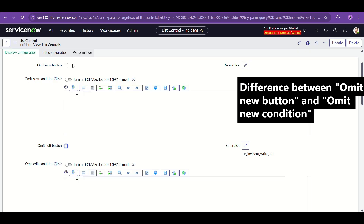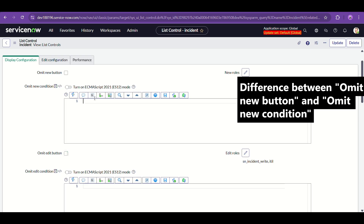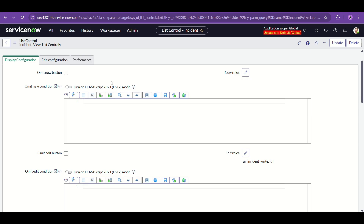That's not what we want. We want conditional omitting — we only want the New and Edit buttons removed when the state of the incident is resolved or closed. Only in those conditions. So we don't need to check those static checkboxes.